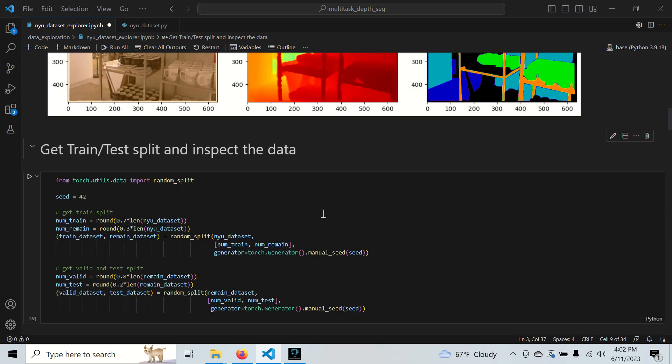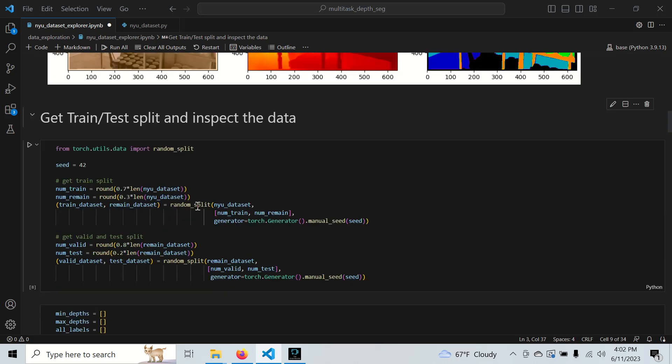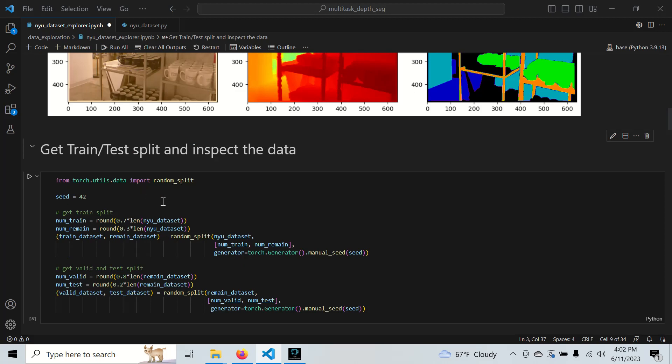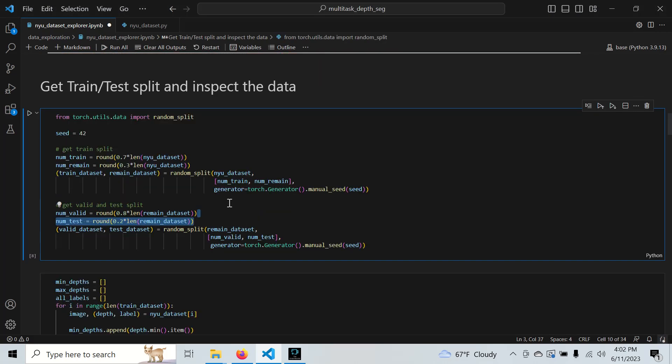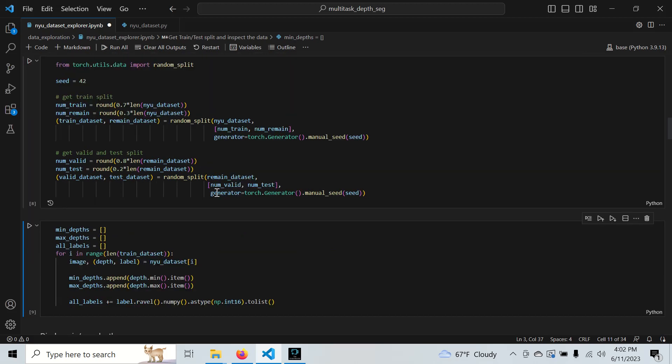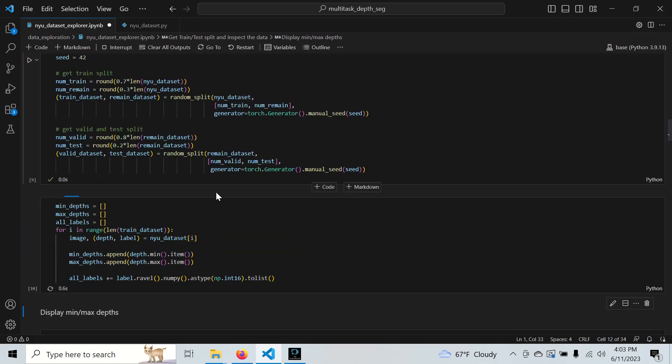Since we don't have a split for this, we'll use PyTorch's random split. We'll do 70/30 for train and validation, and then split that 30% even further to validation and test sets. I'm not going to actually use this in the video - we'll only go over the training dataset.